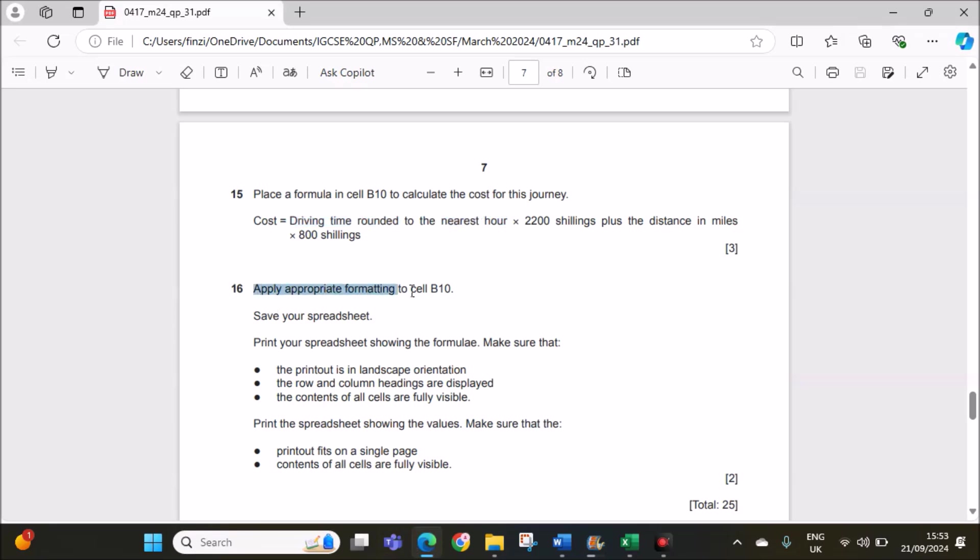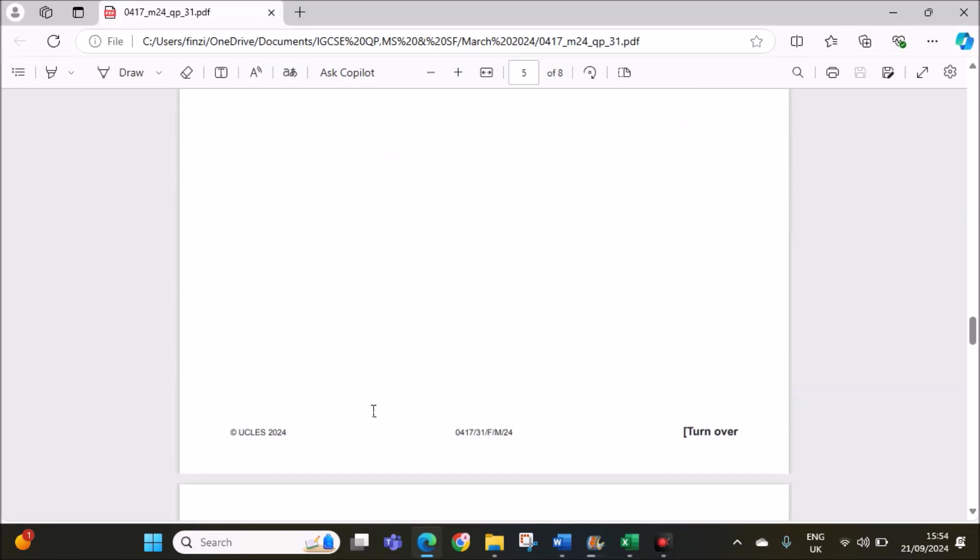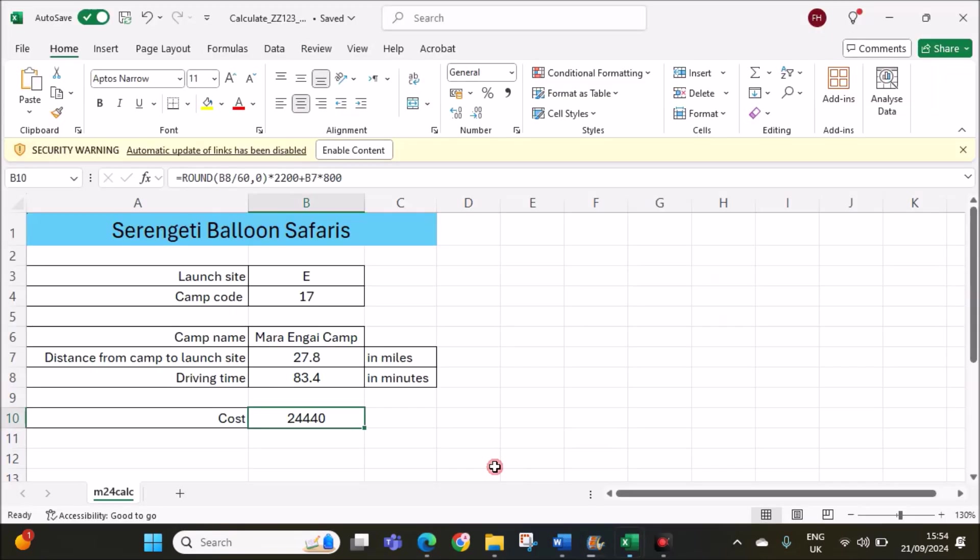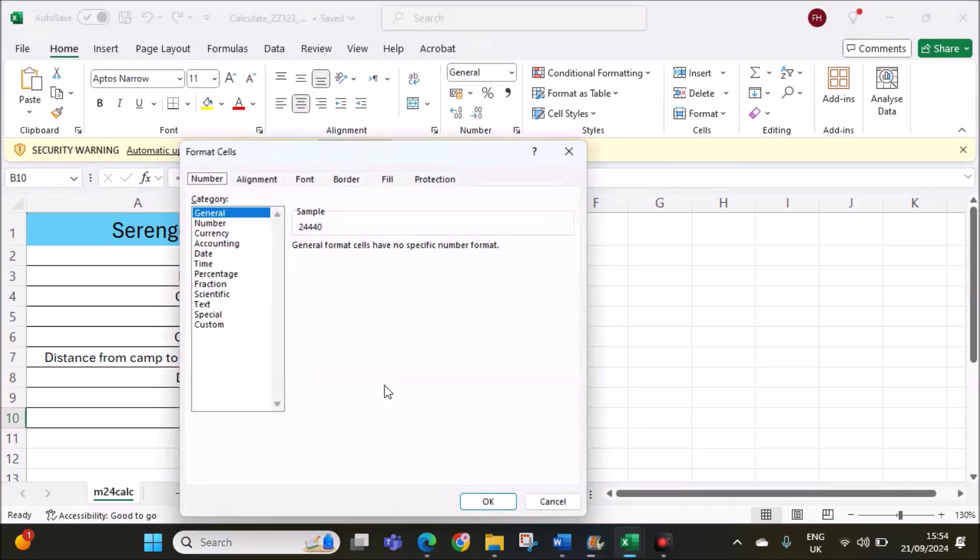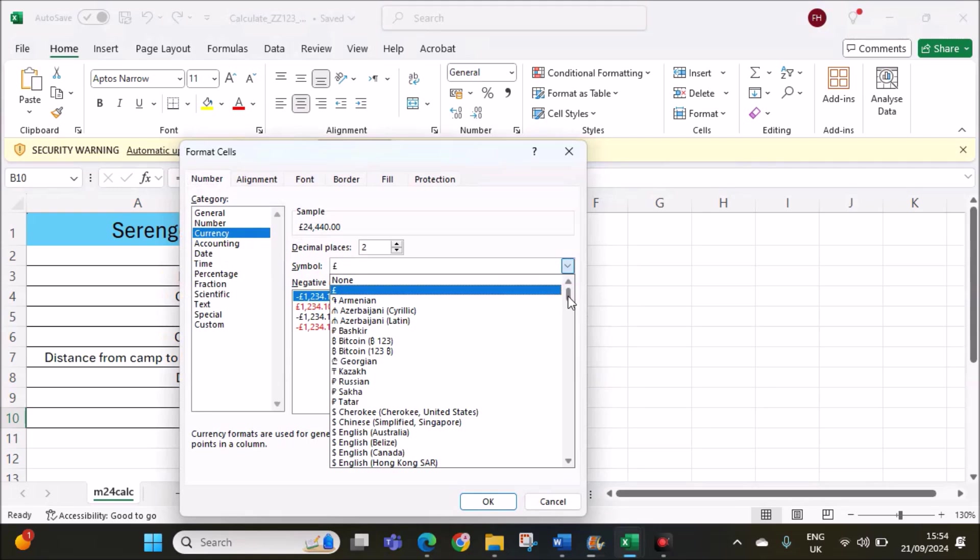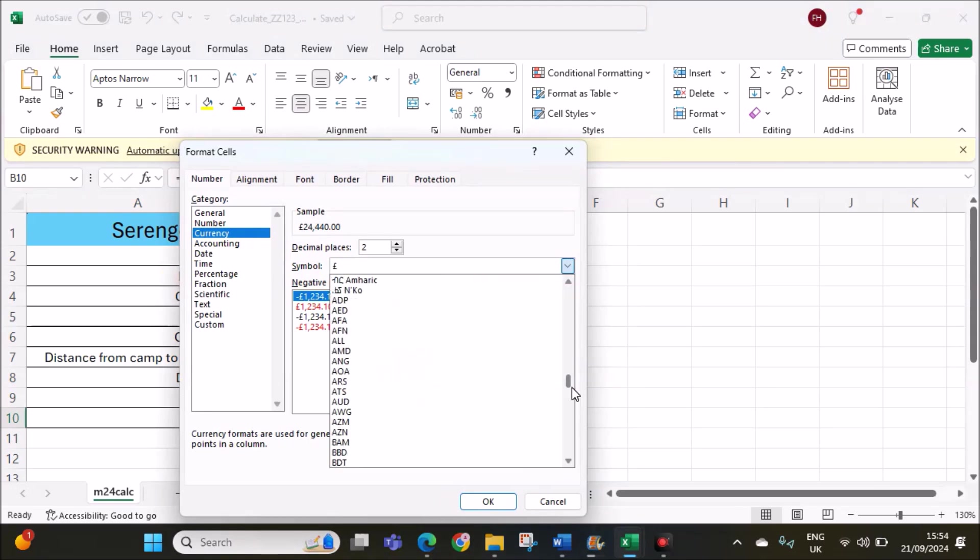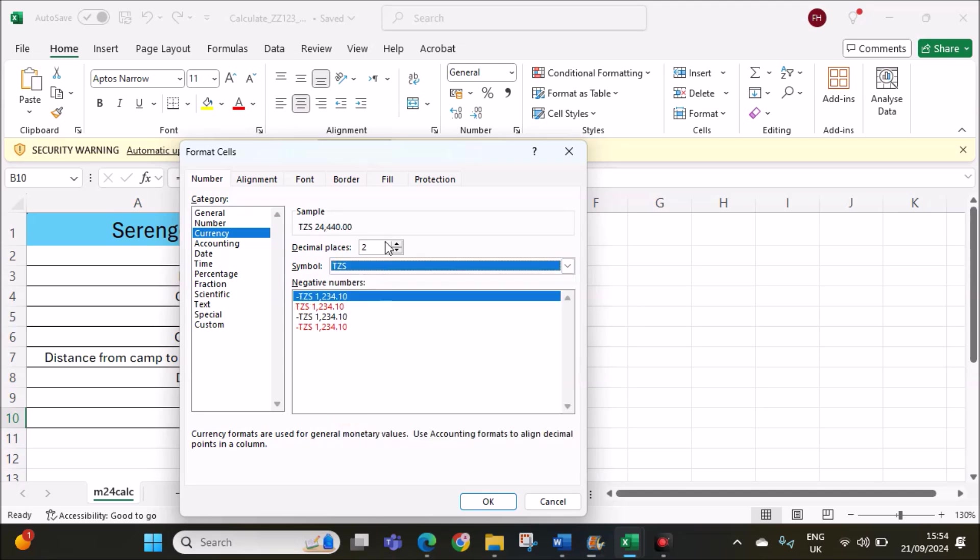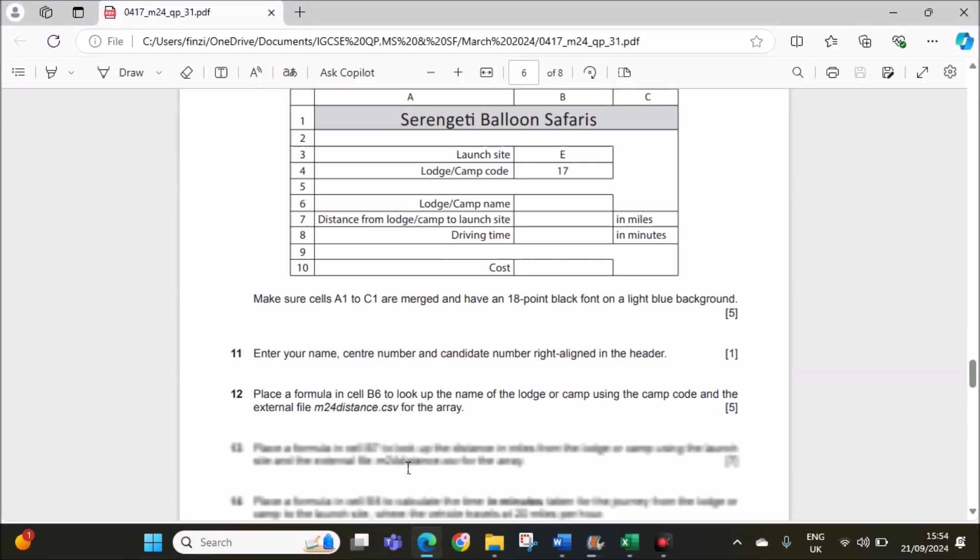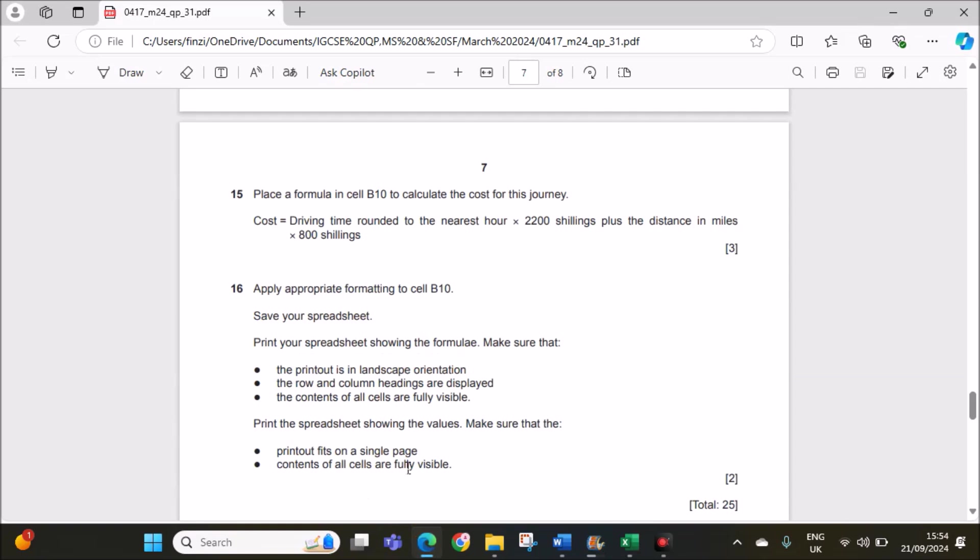Apply appropriate formatting to cell B10. Cell B10 is the cost. At the beginning, they have told the cost values must be Tanzanian shillings with two decimal places with this symbol, TZS. Right click, format cells, go to currency. Select Tanzanian shillings, TZS, with two decimal places.